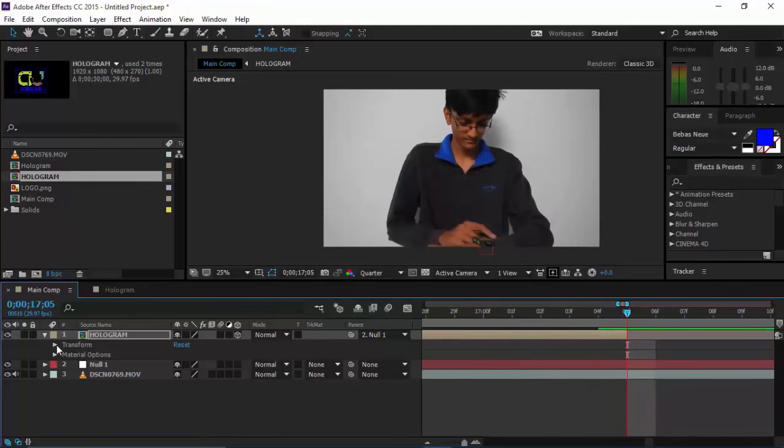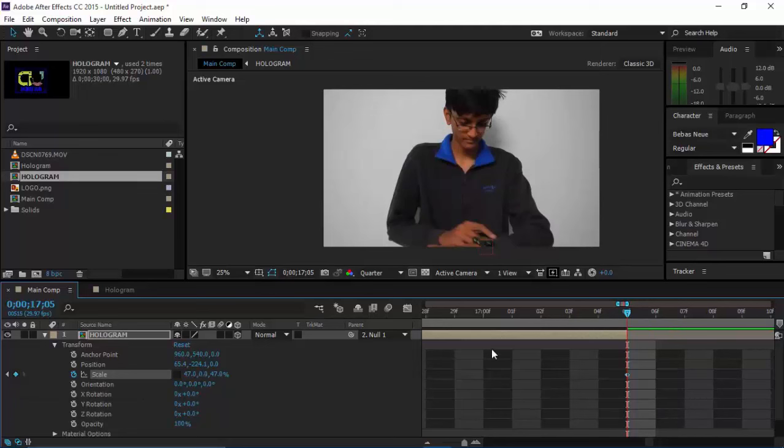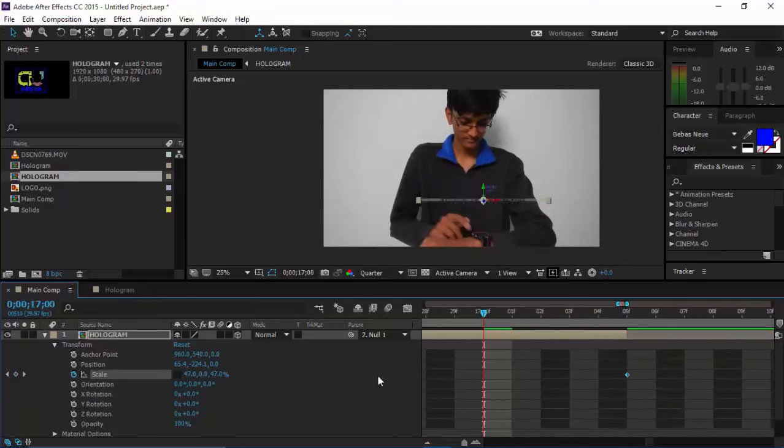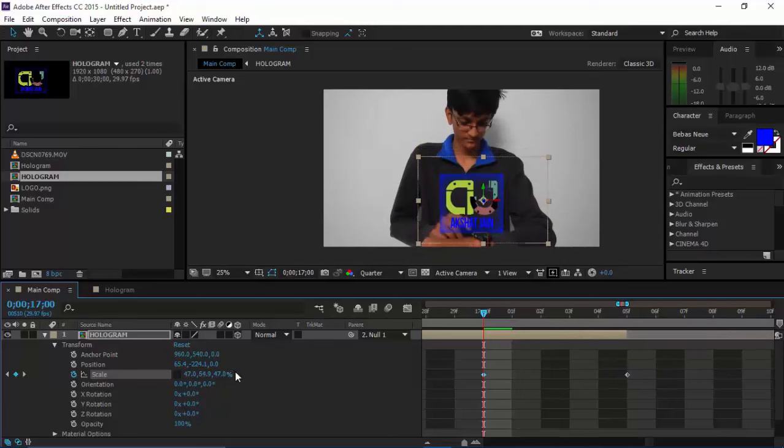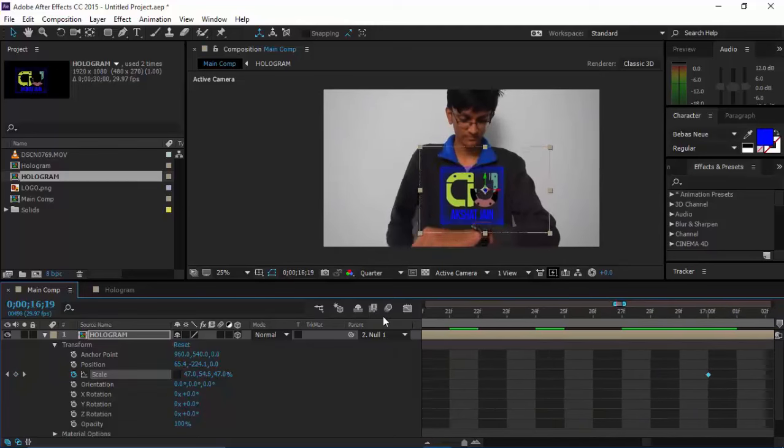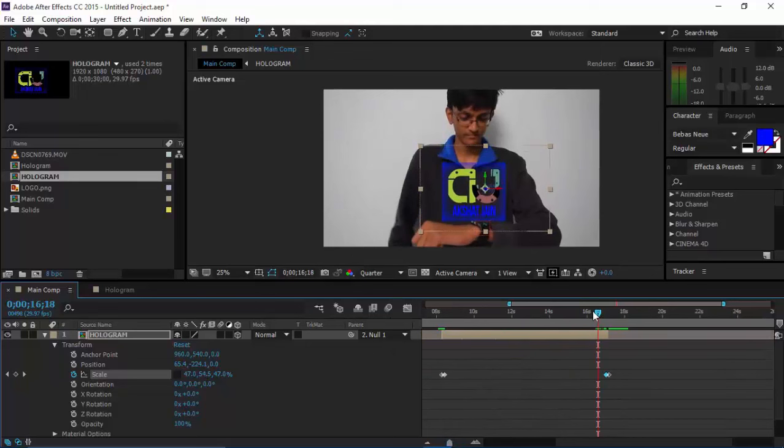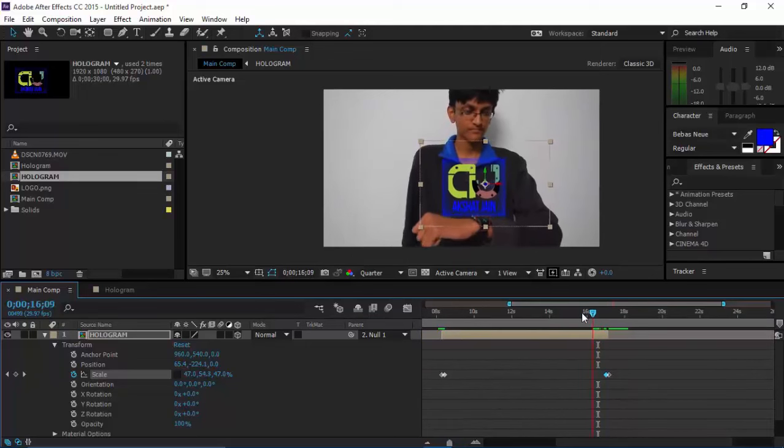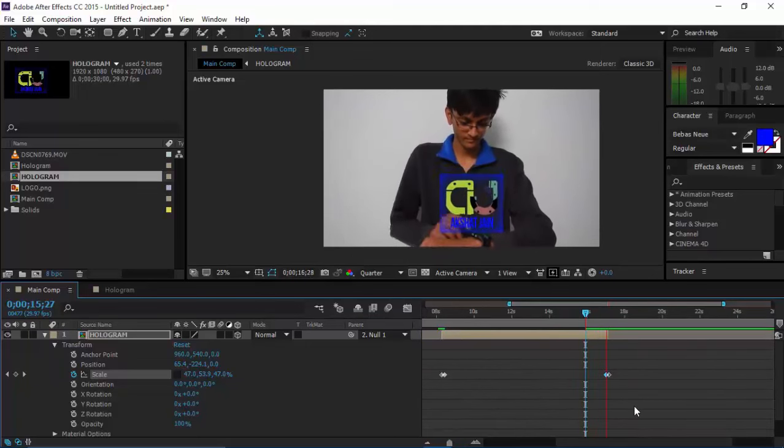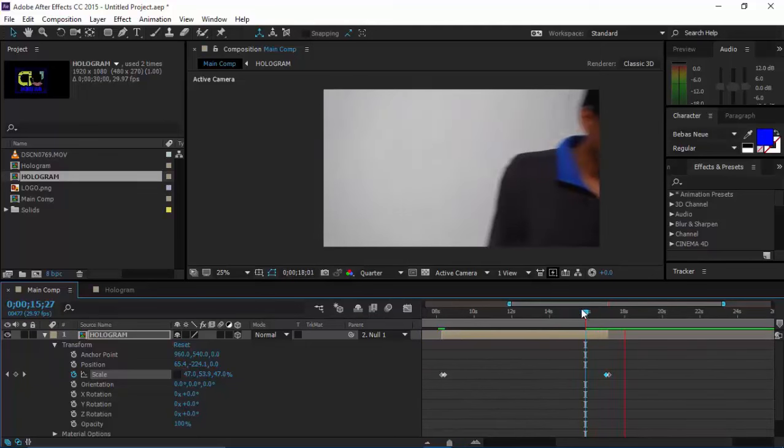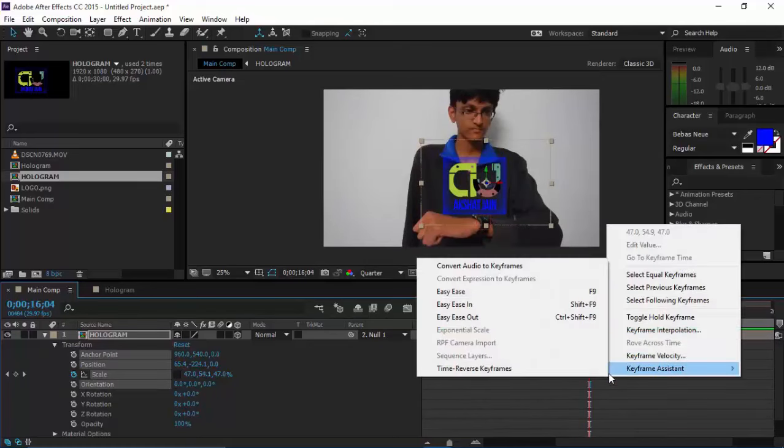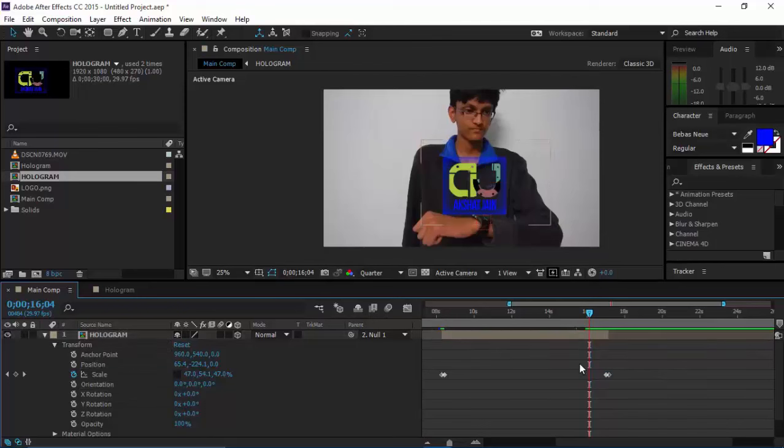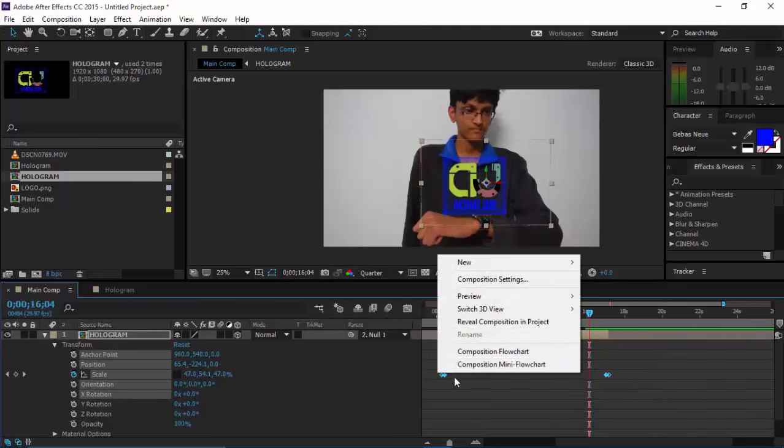You want this to end over here. Keyframe this position, turn this to zero again, and go several frames back and turn it to what was it—50 something, whatever it was. So now it gives us this nice closing animation.